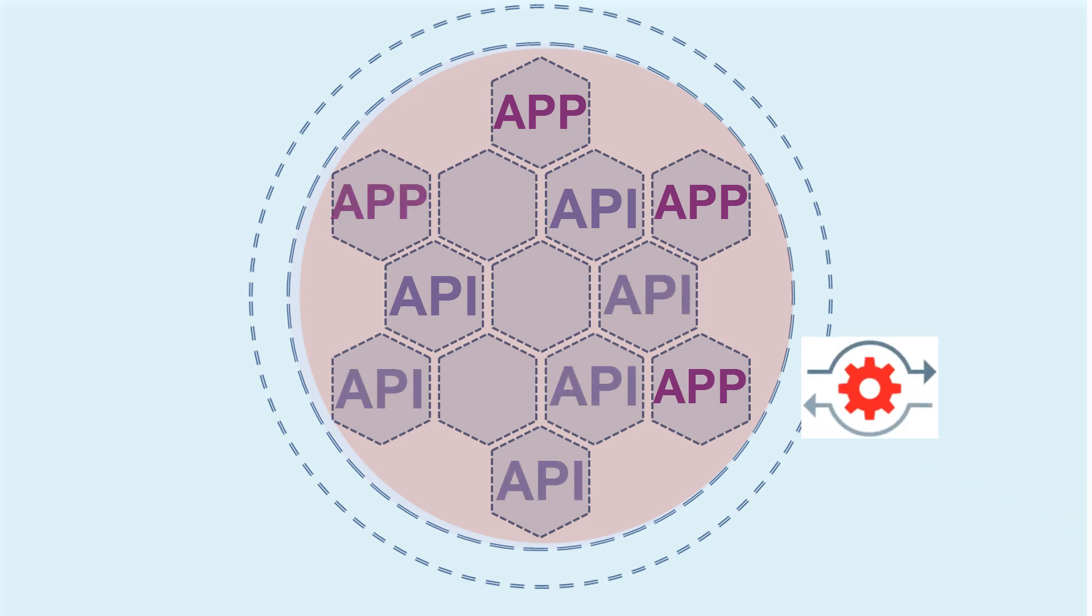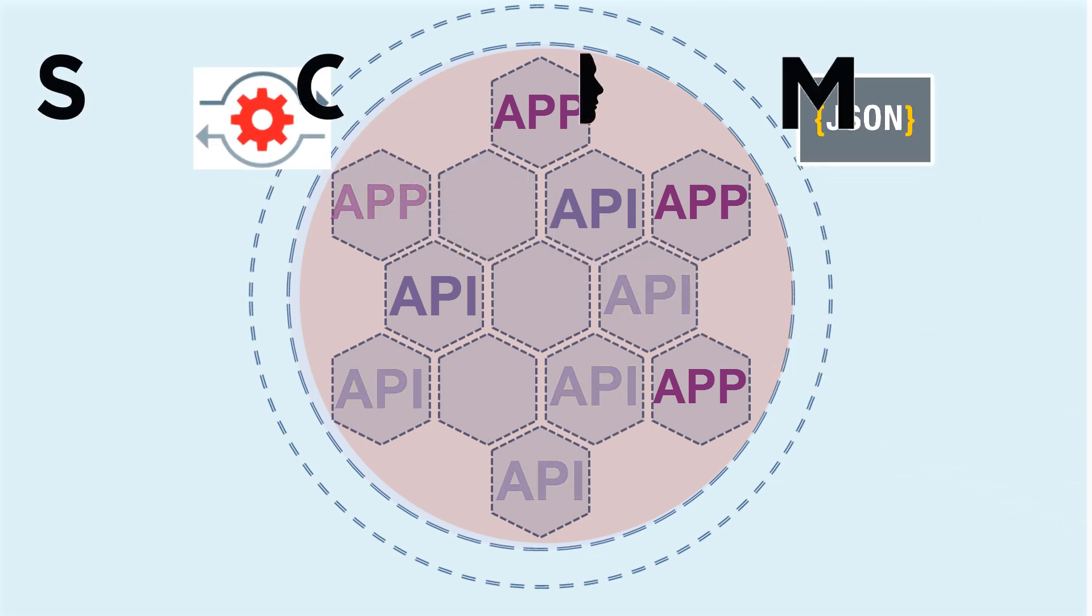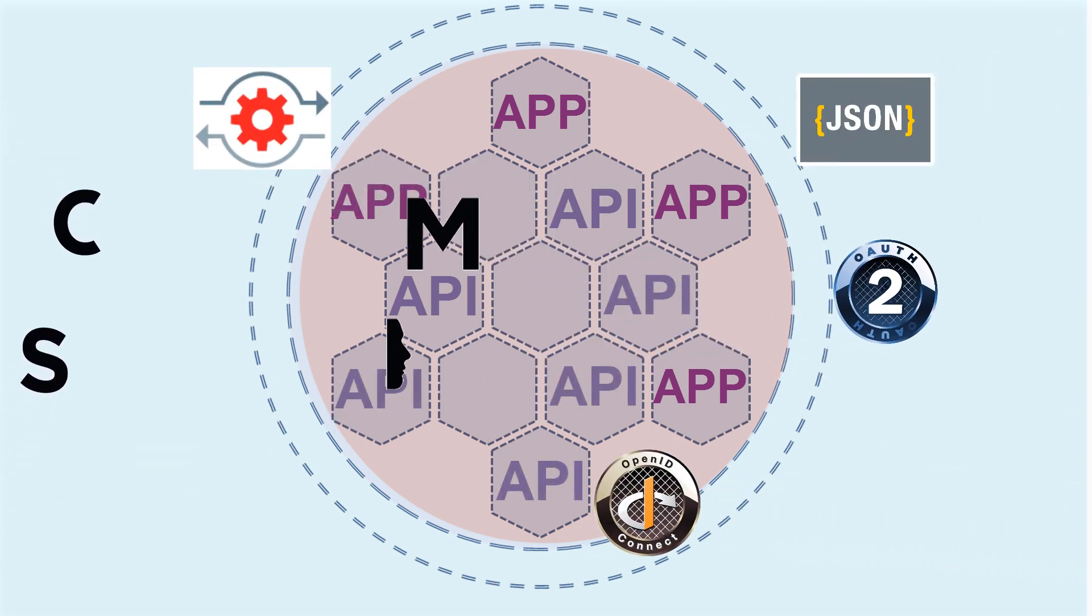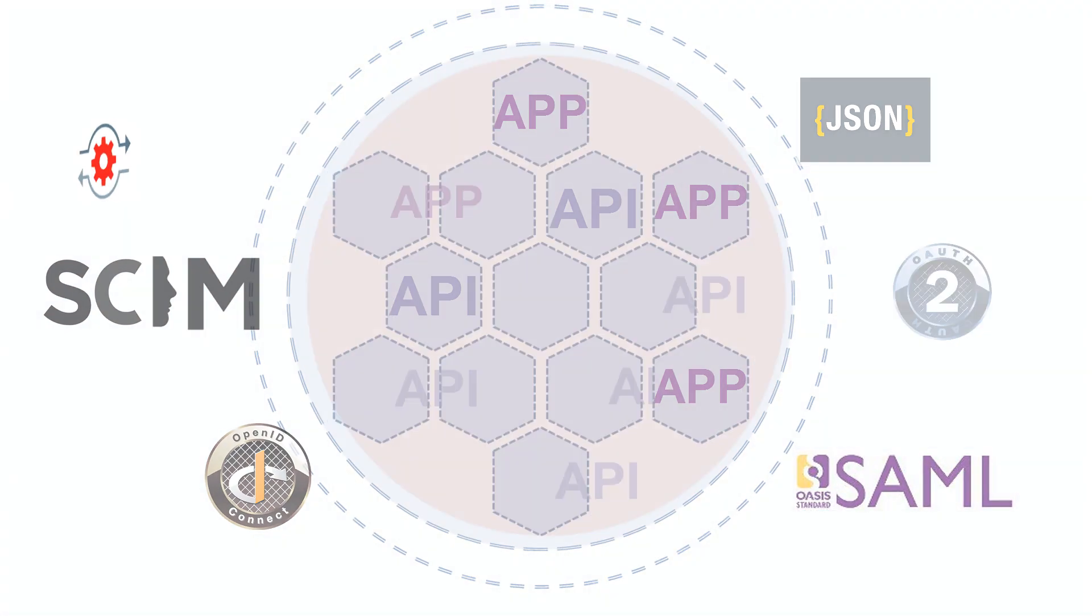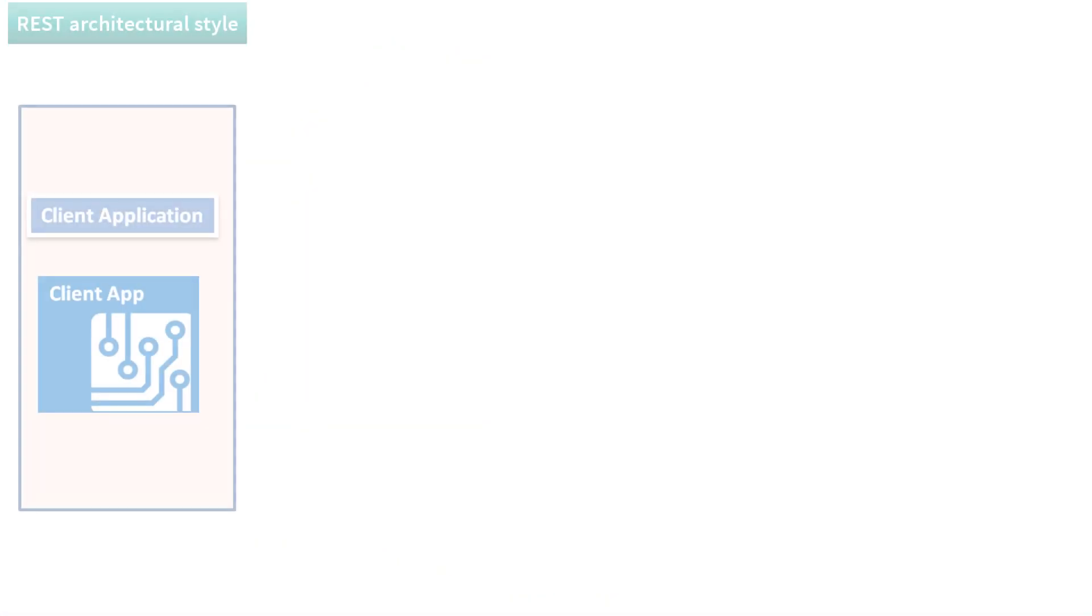The standards we'll cover are REST, JSON, SCIM, OAuth, OpenID Connect, and SAML.